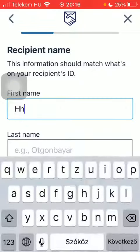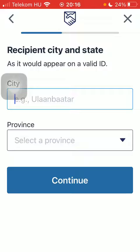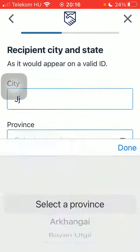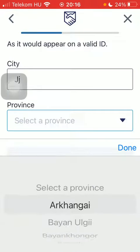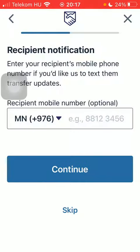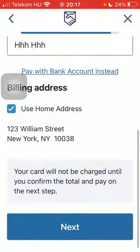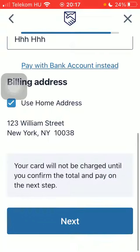Type in the first name and last name, type in the city and then the province, tap on continue, type in your phone number and tap on skip, then add a new card and add your card details and tap on next down below.